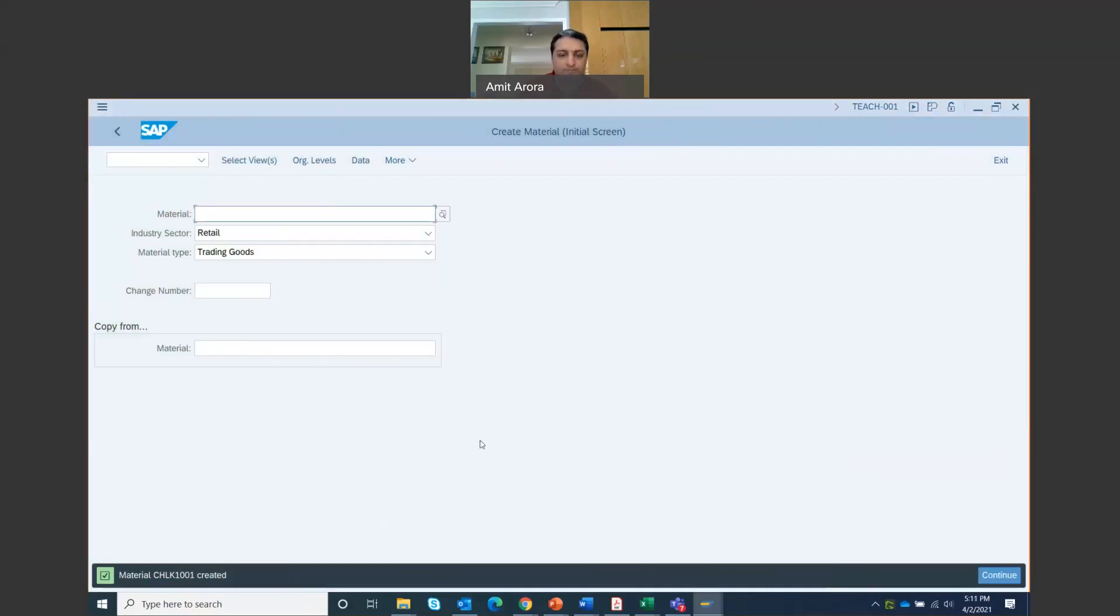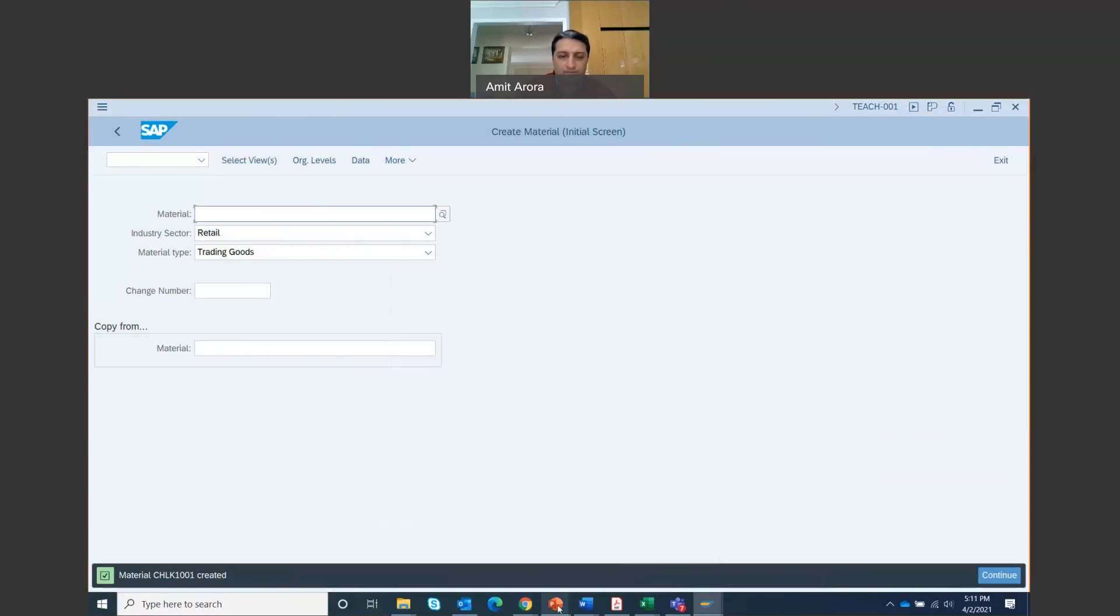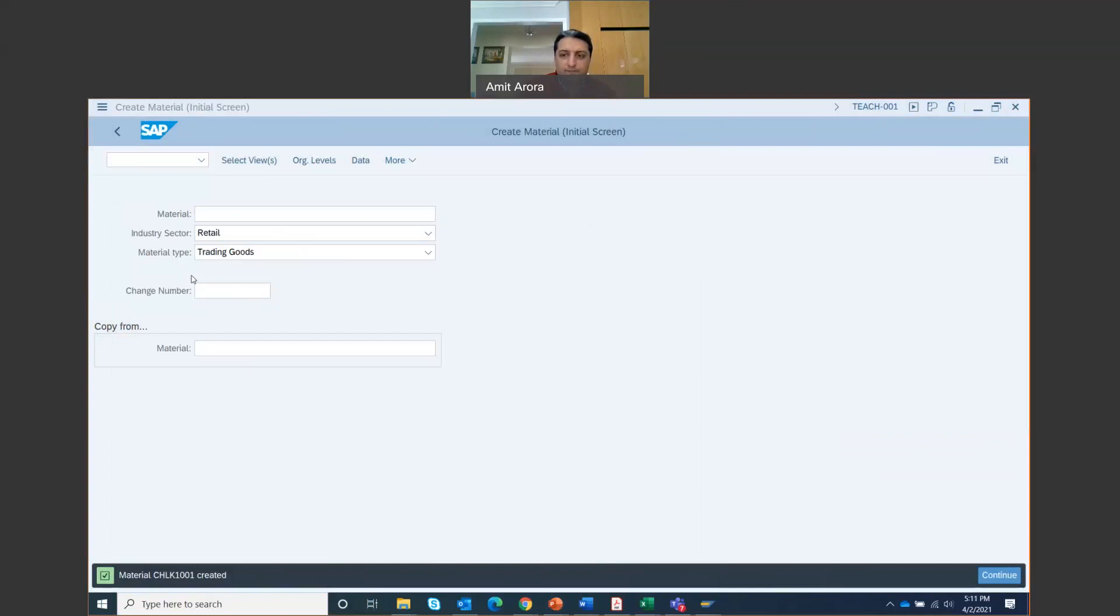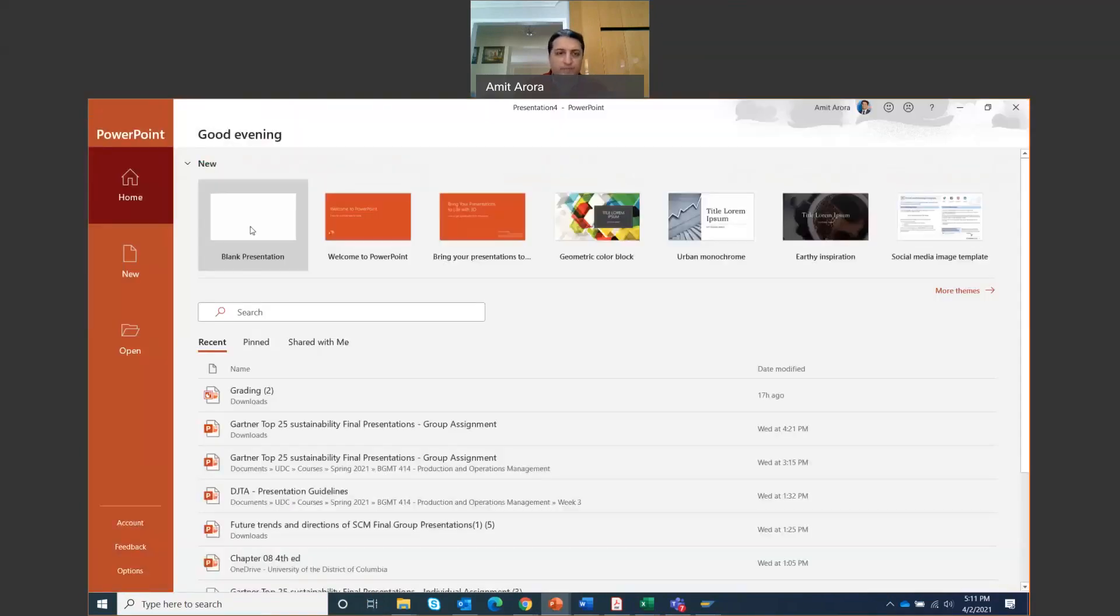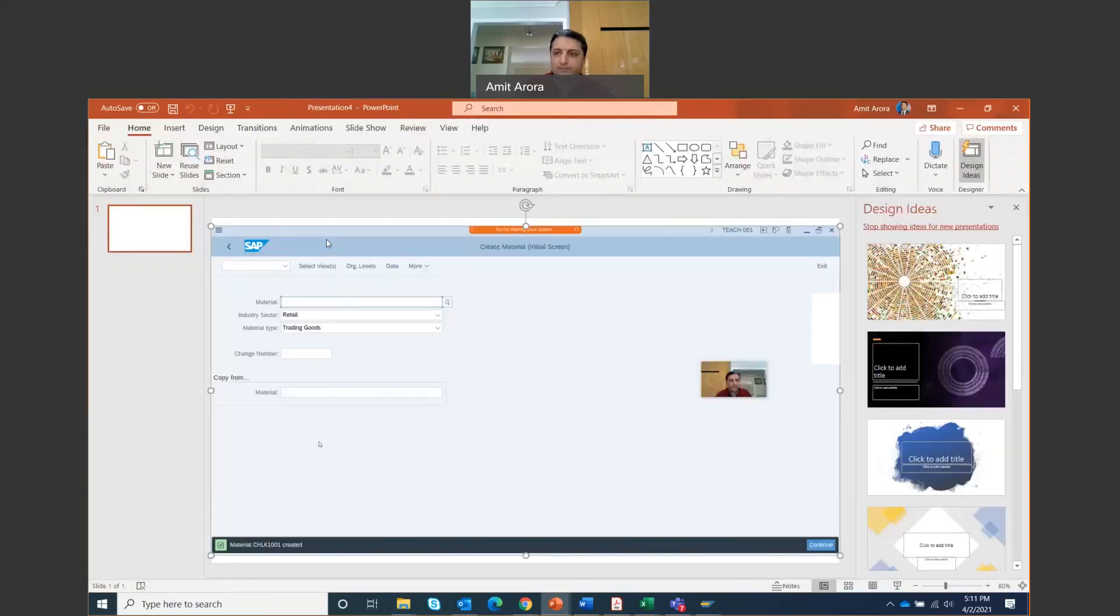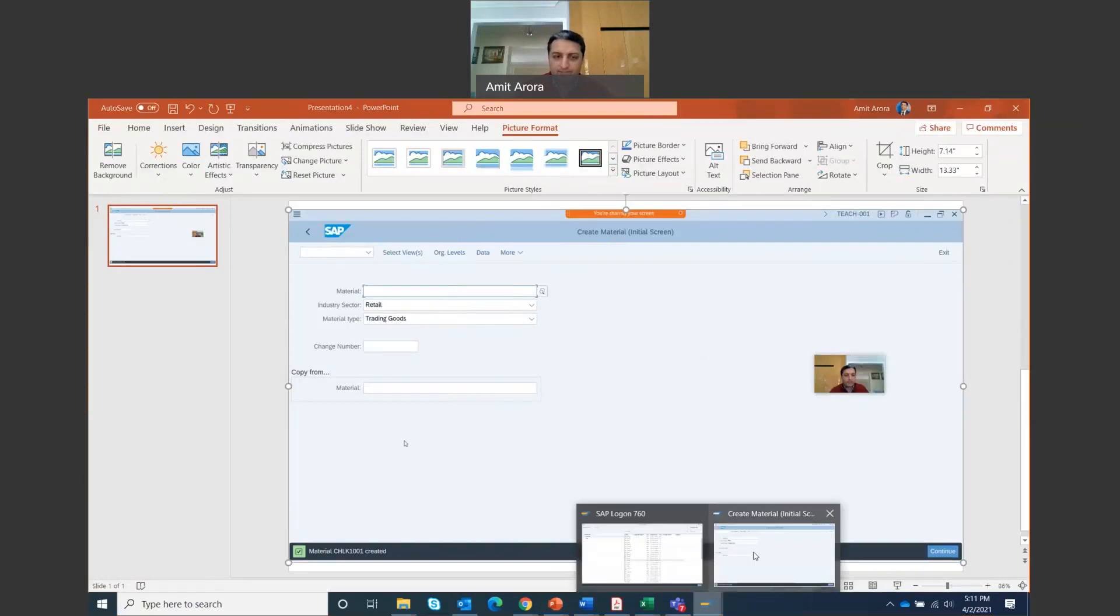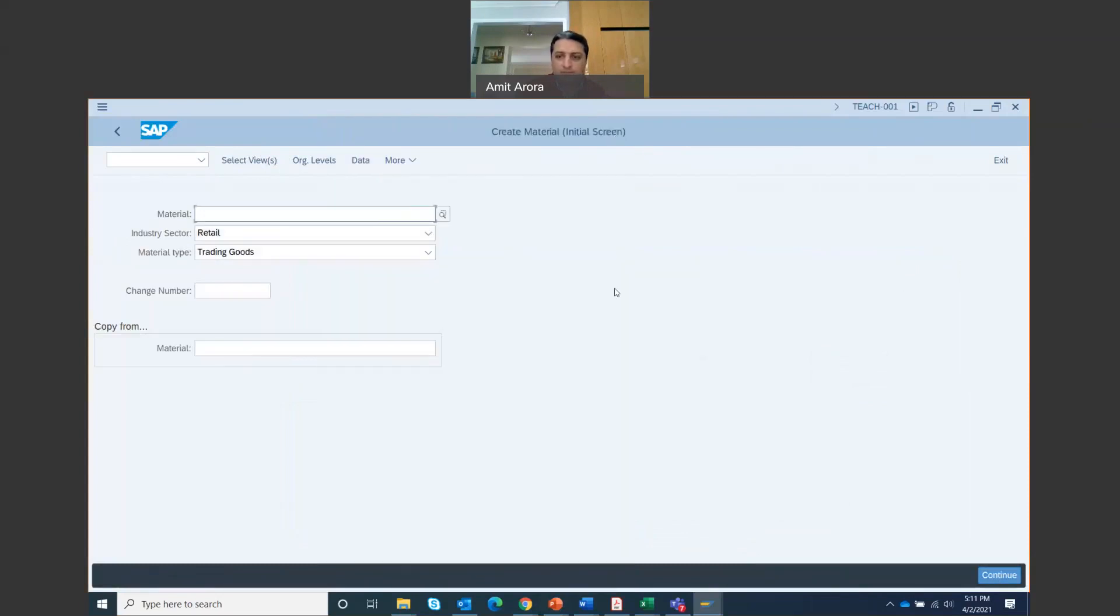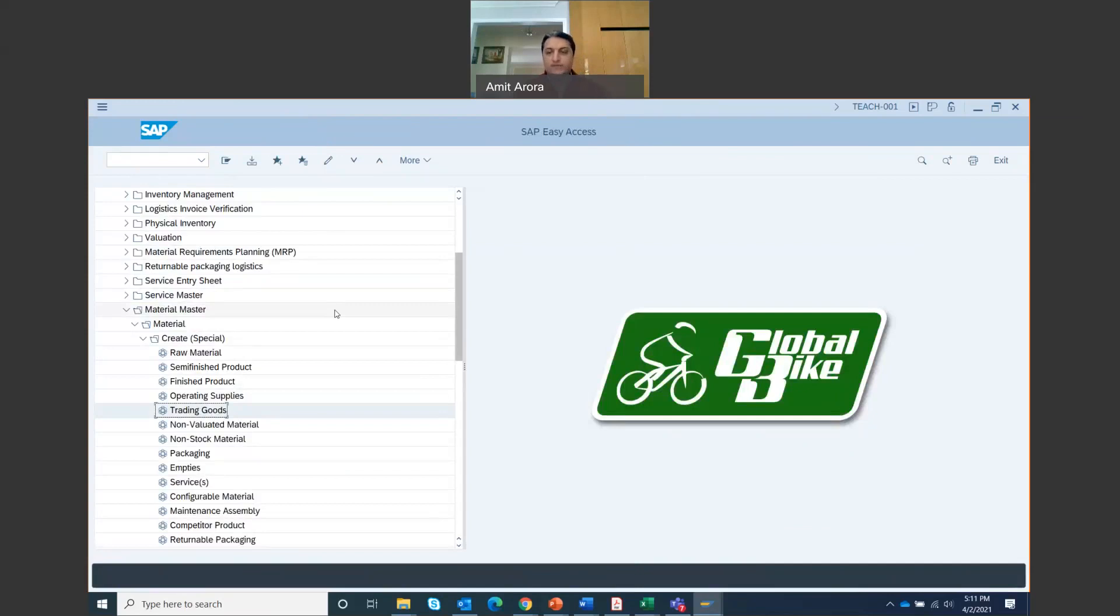Make sure when you're taking the screenshot, your ID right here should be visible, and this material number that has been created should be visible. So I'm going to take a screenshot of this, copy to my clipboard. I'm just going to open a PowerPoint file and I am going to paste it right here. I'm going to save it and then upload it. So that's the end of step one.